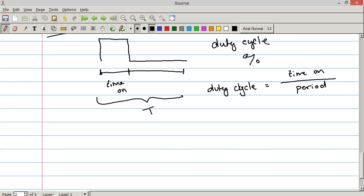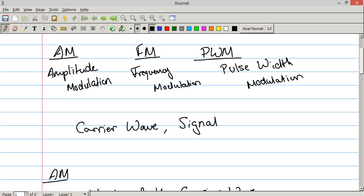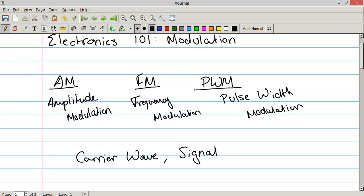And so that is really it for the three basic kinds of modulation. AM, FM, and PWM. I'm HumanHardDrive. Thanks so much.